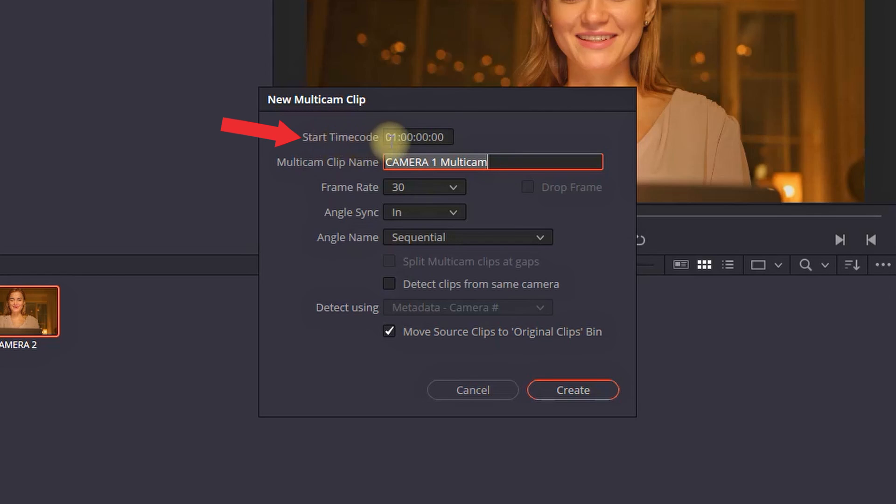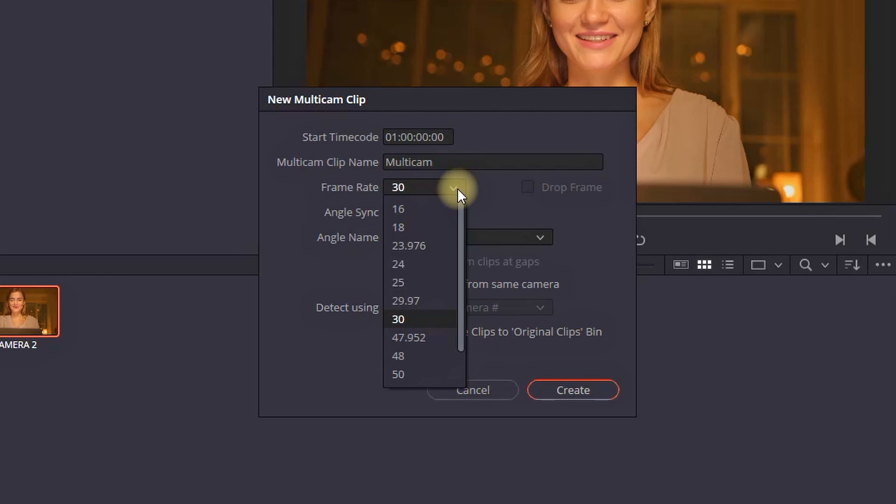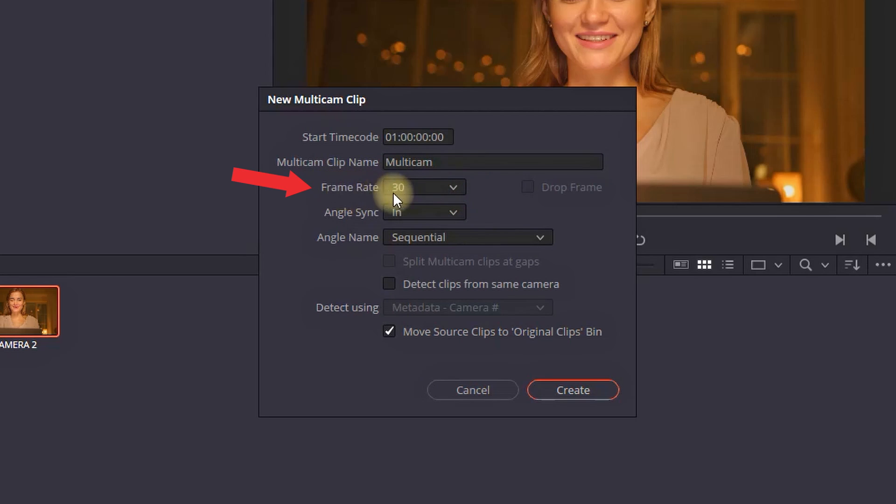The top option is asking us where the multiclip is going to start. By default it is on the beginning and I am going to leave it as it is. The second one is asking us for the name for that multiclip so I am going to keep it simple and name it multiclip. The third option is our frame rate. I am going to keep it on 30 since both of my clips are frame 30.